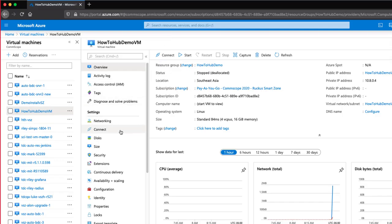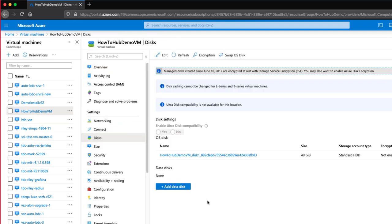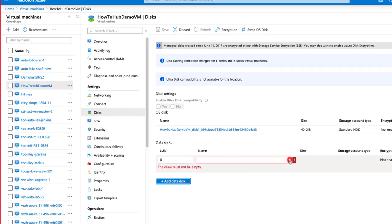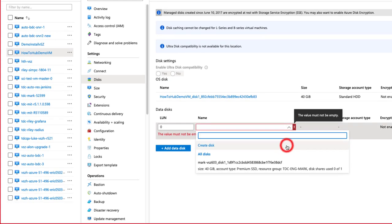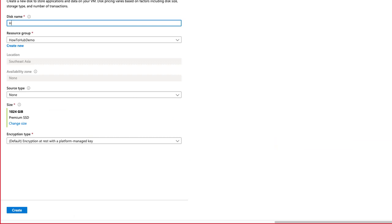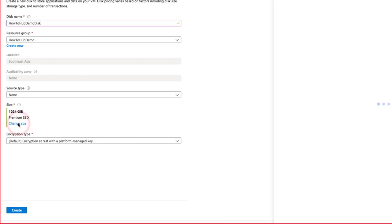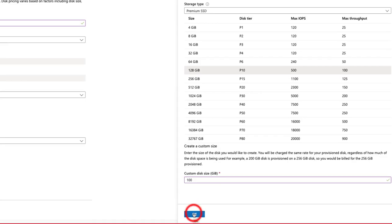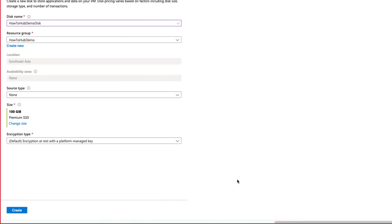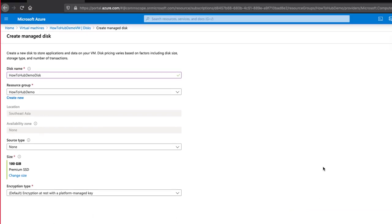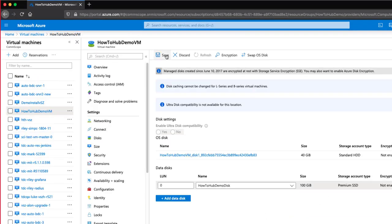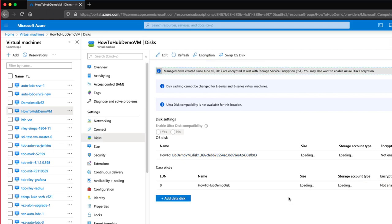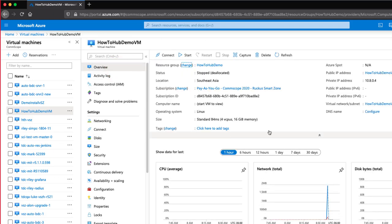Now, let's navigate to Disks in the sub-navigation menu, and then click on Add Data Disk. From the drop-down, select Create Disk. We will name our disk HowToHubDemoDisk, and under Size, we will input 100 into Custom Disk Size, which matches our VSZ installation requirements. Encryption type is fine, then we click on Create. Now that our disk is created, I'll click on Save.